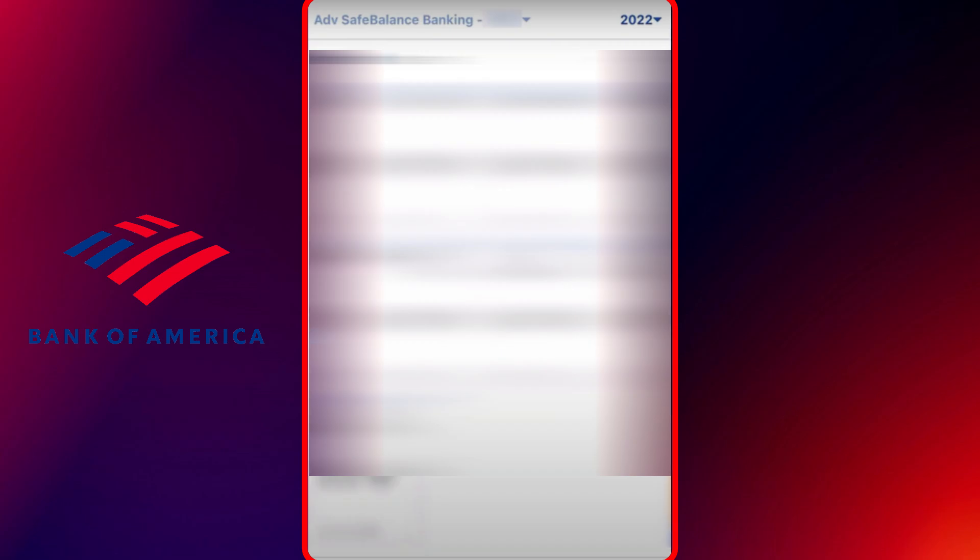The document will then open, and you should see an option to download or save the file to your device. Once downloaded, you can access it anytime for your records or print it out if needed.